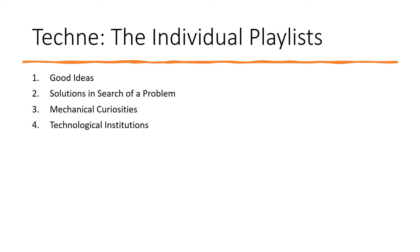Technological Institutions. A technology that solves many problems at once and is widely recognized as the epitome. There may be a number of mechanical curiosities built both before and after a technology that achieves the status of an institution.